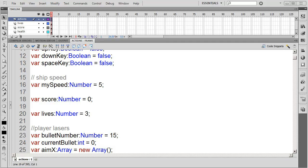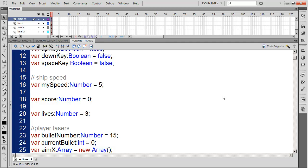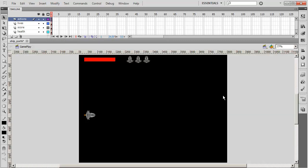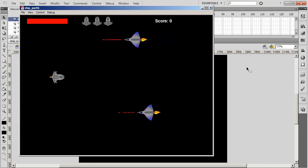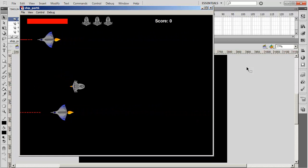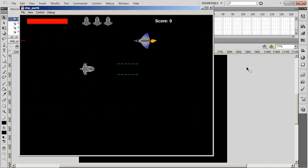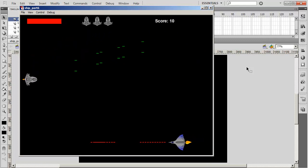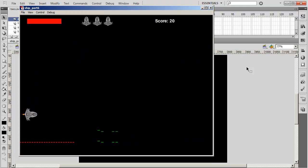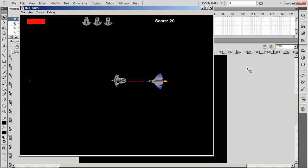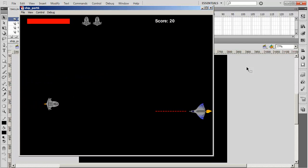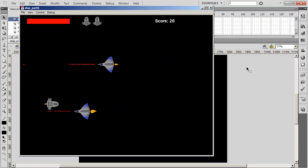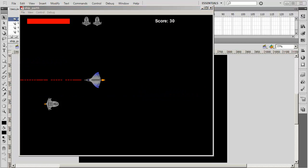Welcome back. In this lesson we're going to start adding our rocks. We have our spaceship — the player can move around with the arrow keys or WASD keys, pressing the spacebar to fire lasers. We have the enemy shooting at us, we've added the score, player health and lives, and if he loses all his lives he will go to the game over scene.